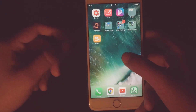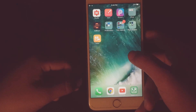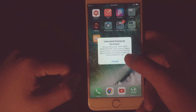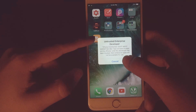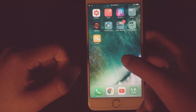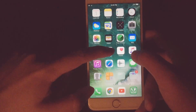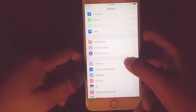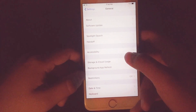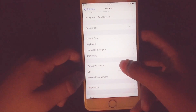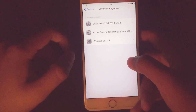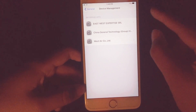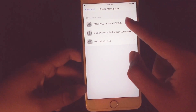First of all, you have to look for the developer of this app. I have downloaded it, so you have to check for the developer of this app. Go to Settings, then General, then go to Device Management. You have to look for the developer of that app.